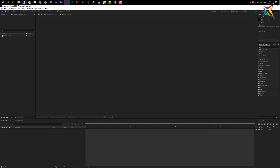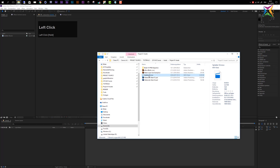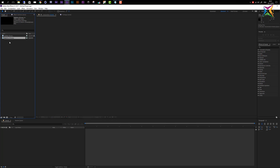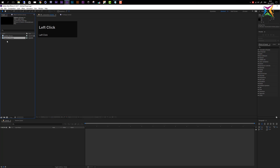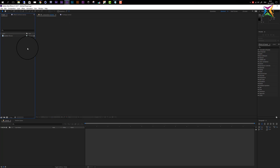Another option to import files to After Effects is to simply use drag and drop. Open up Explorer and drag your file directly into the project area and drop it — After Effects will import it. Since we do not need two instances of this movie file, I will delete it. To delete a file, select it and press Delete on your keyboard, or drag it down to the trash can icon here.